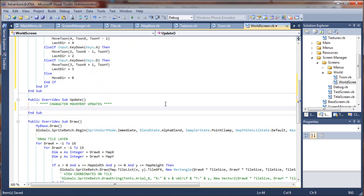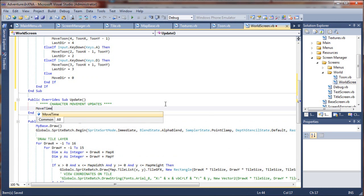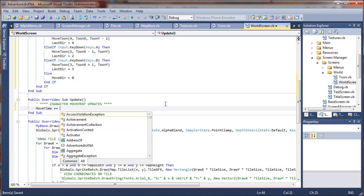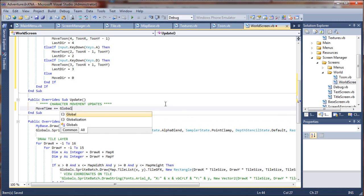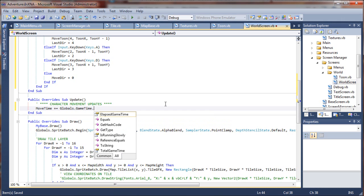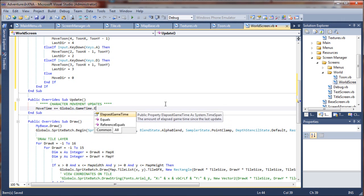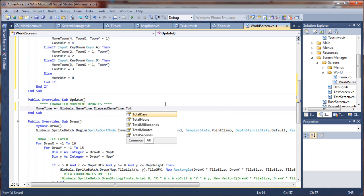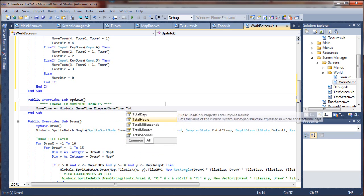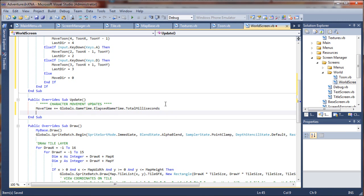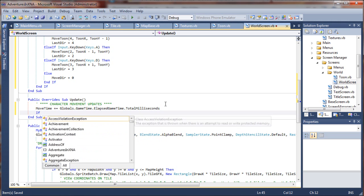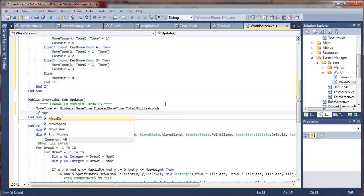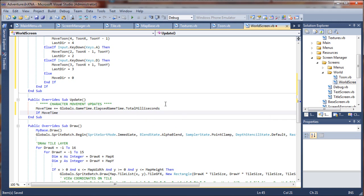We're going to say move time plus equals globals dot gametime dot elapsed gametime total milliseconds. So we're going to increment our move time, that's going to be our timer. And then we're going to say if our move time is greater than 25 milliseconds.